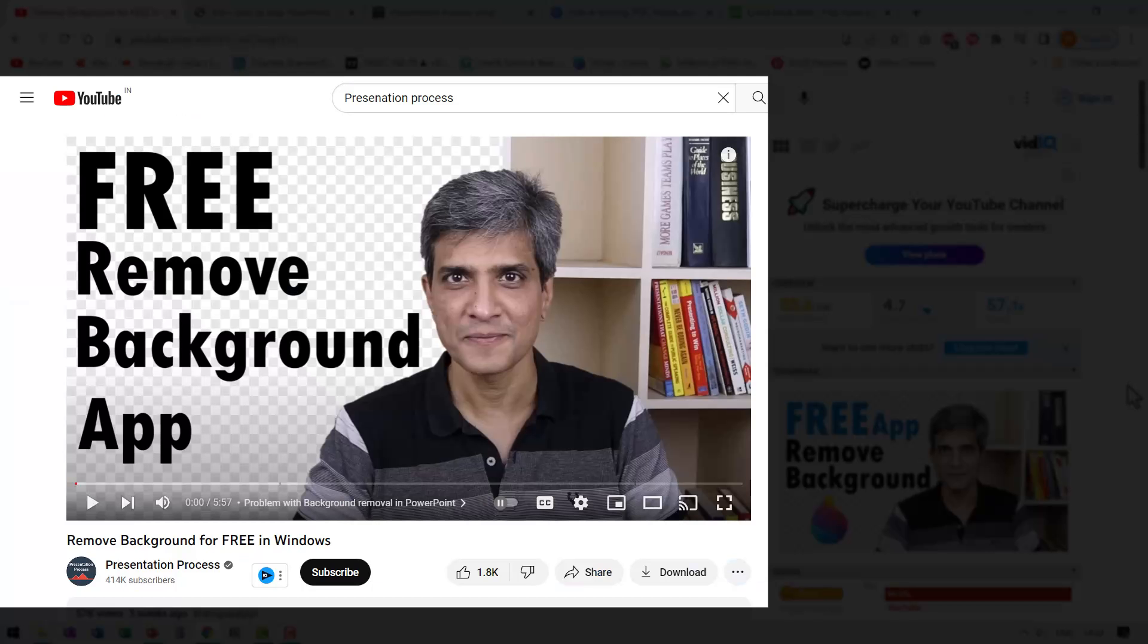If you liked this tutorial, then you will really like this other tutorial that I put together that shows you how to remove background for free in a Windows app that you already own in your computer. It's a very useful video. You can watch the video next by clicking on the link that you see on the screen.